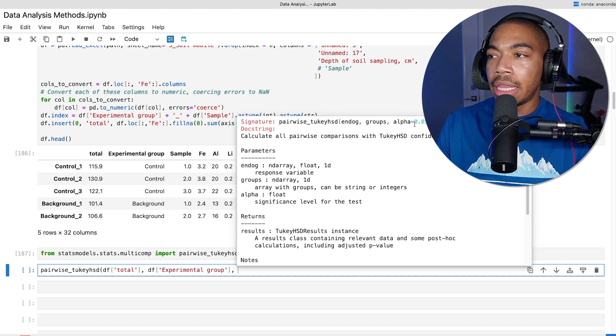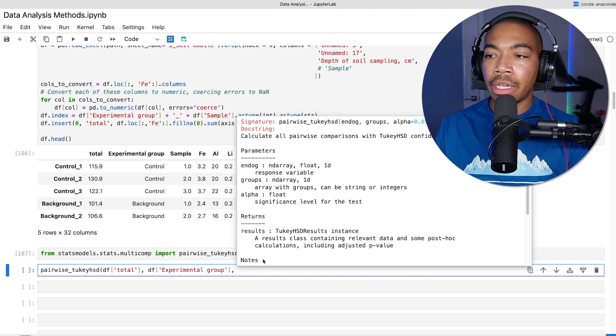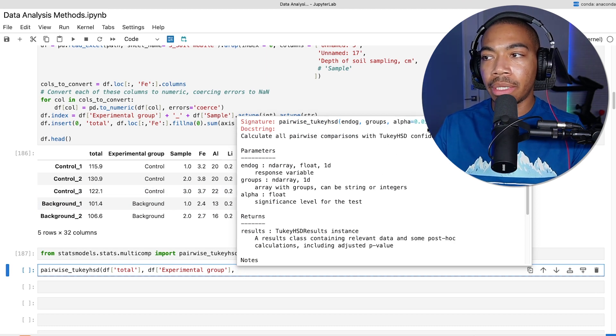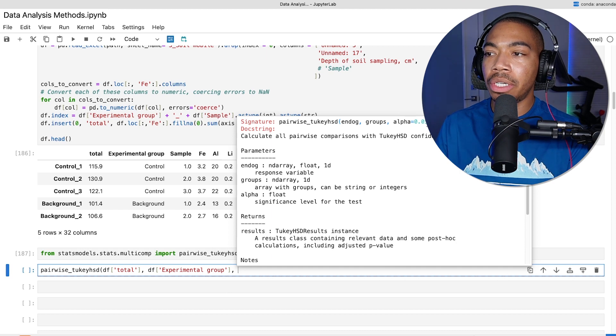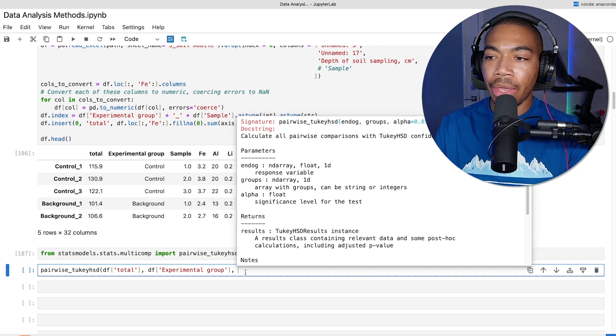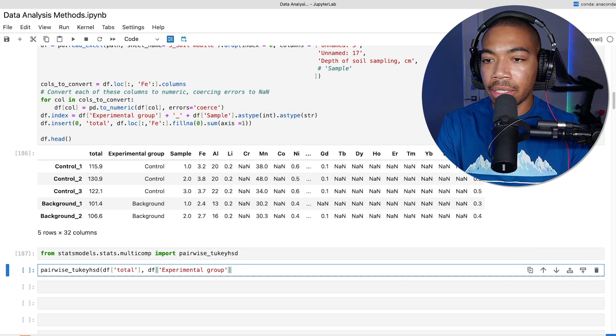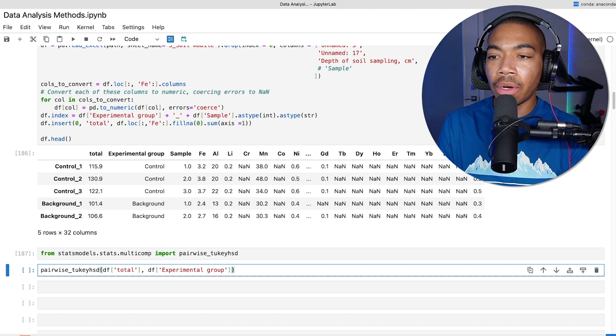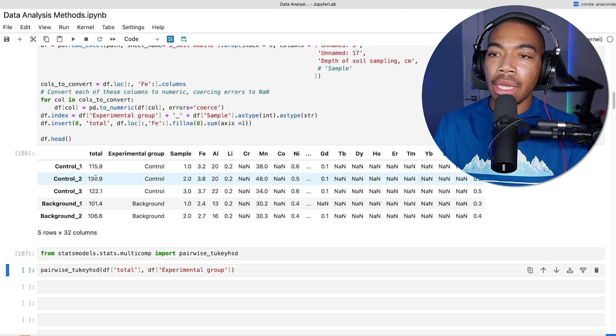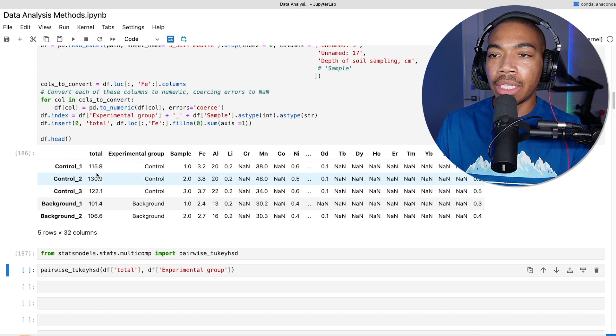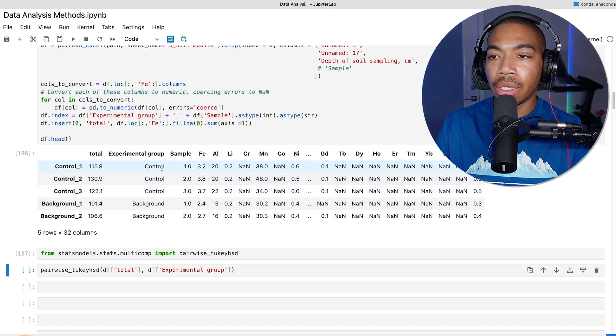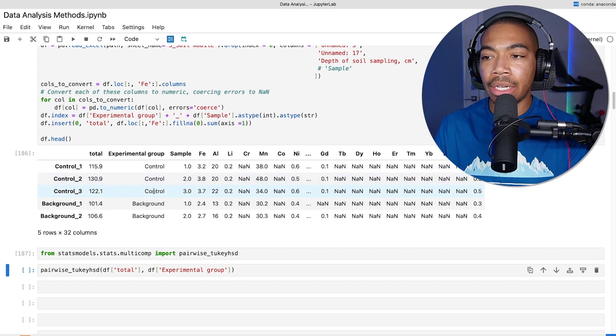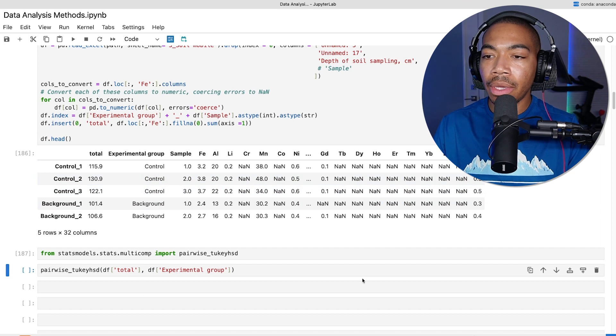The last input is the alpha parameter. We're going to leave it at alpha 0.05, but we could adjust this, and it will obviously have some impact on the analysis. The way pairwise Tukey HSD works is that it will now compare the test statistic for each of these groups, the control group versus the background, and do that for the entire study.